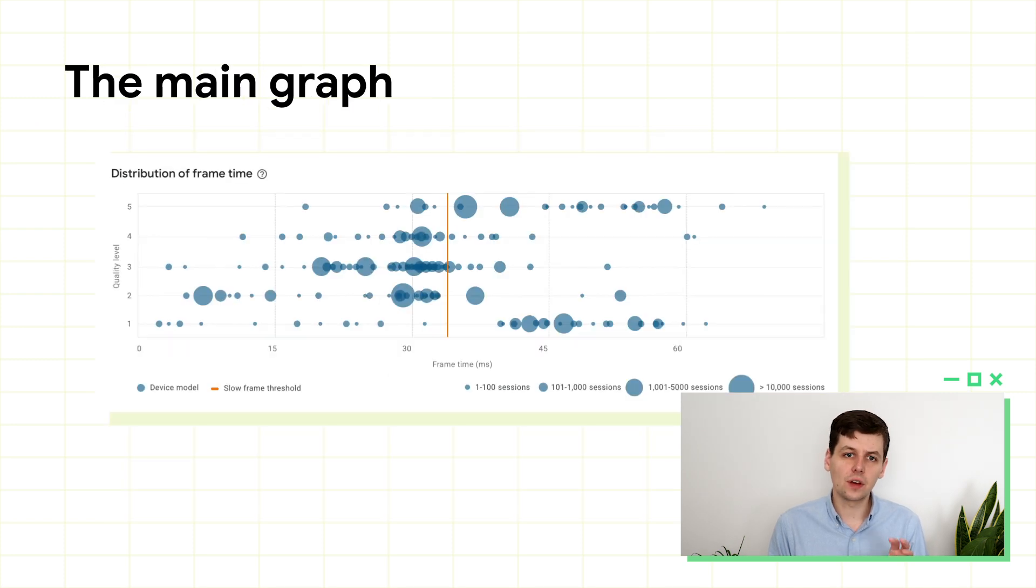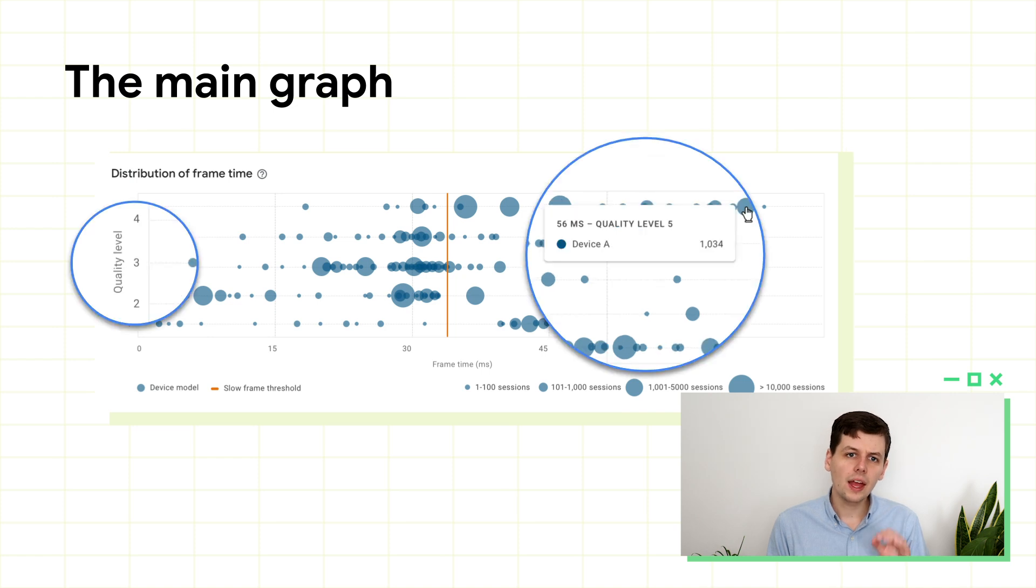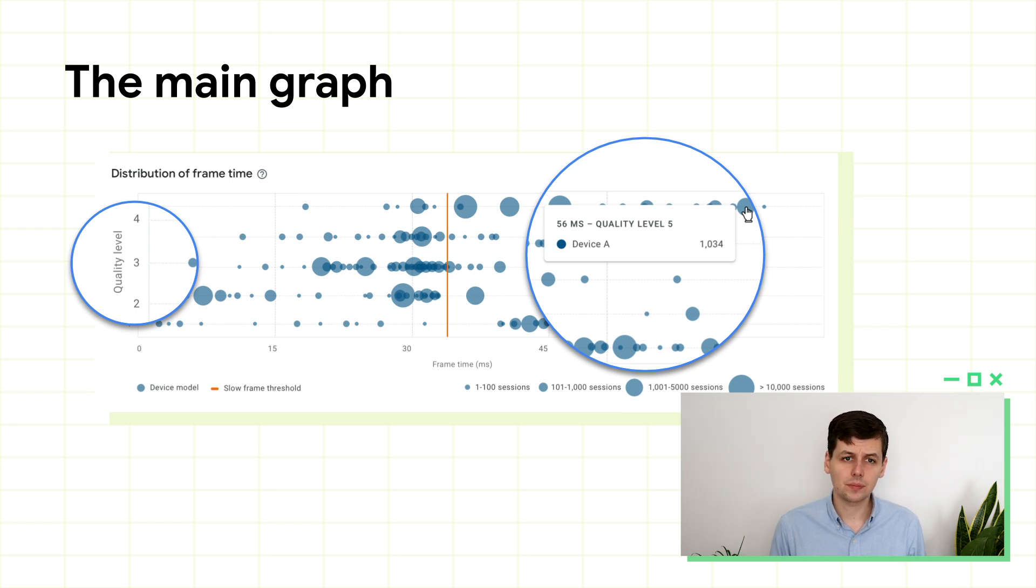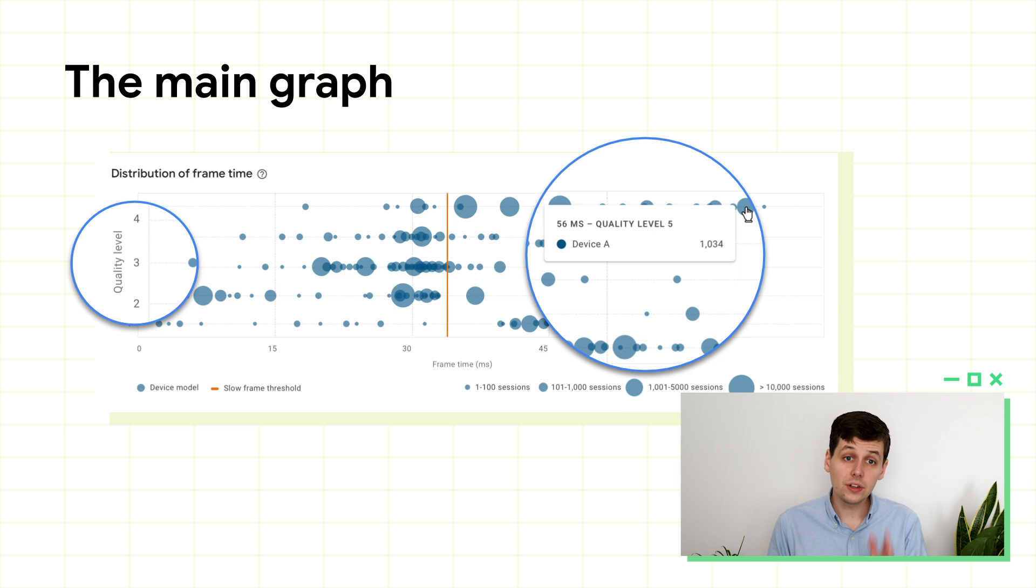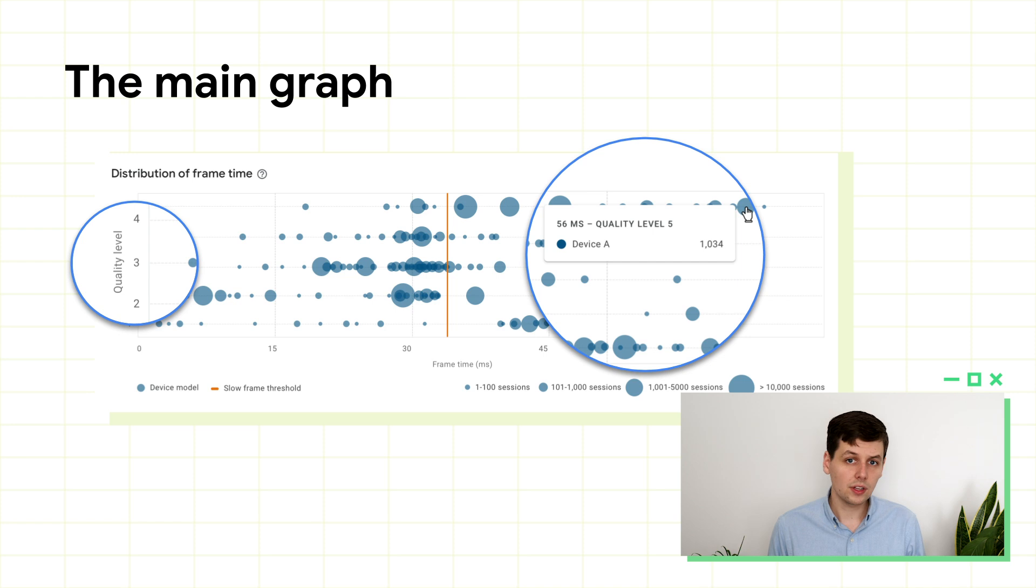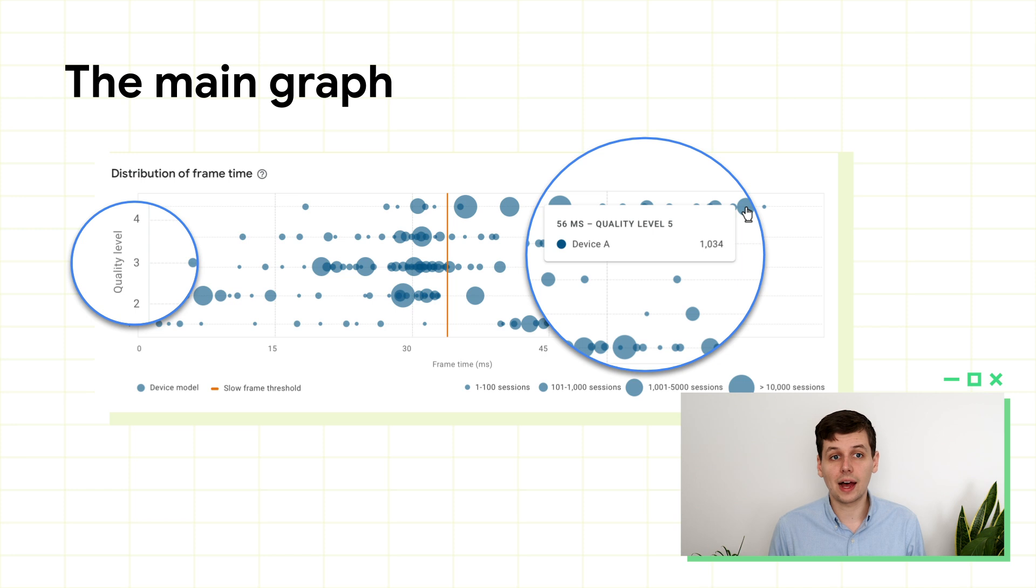The next section of the Android Performance Tuner is where we visualize the performance of sessions in your game. Each dot corresponds to a device. The bigger the dot, the more sessions run on that device in the time period. The x-axis is how long it took to create each frame, and the y-axis is the quality level that device was on. You can see this orange line here at the target frame time. In this example, it's 33 milliseconds or 30 fps. It's a lot of information to take in, but this graph can be very powerful.